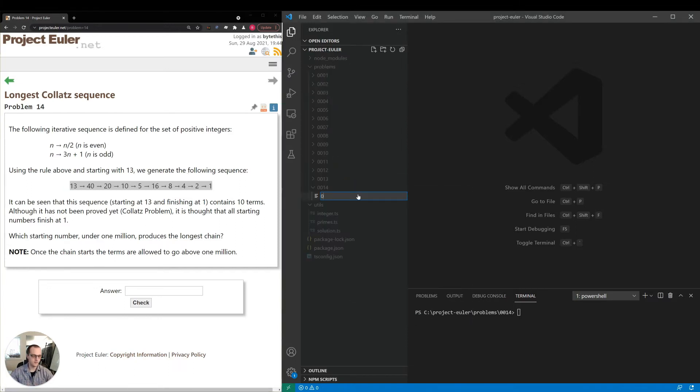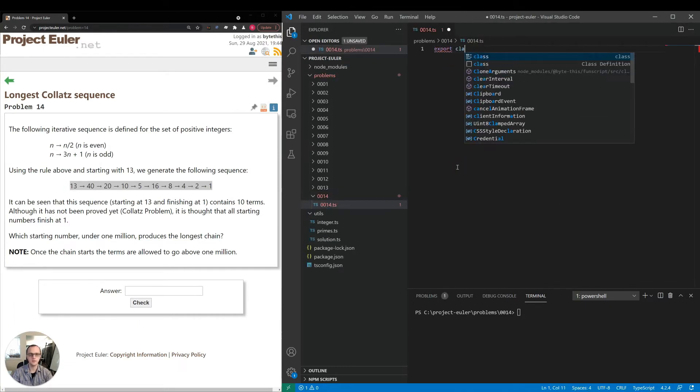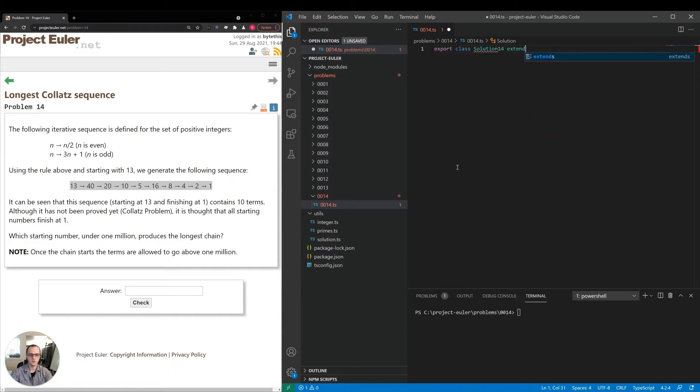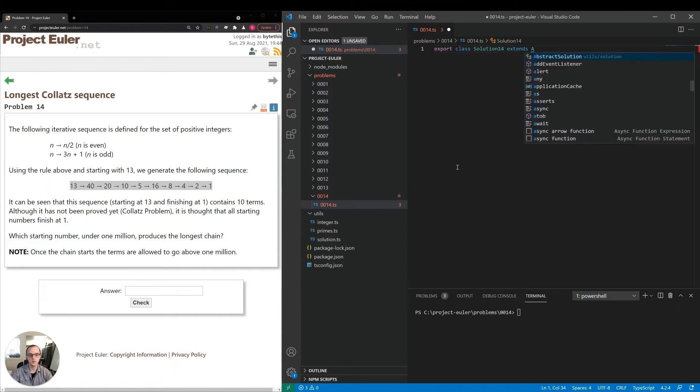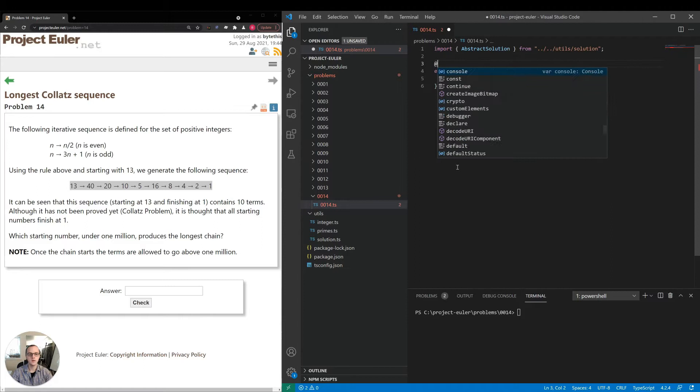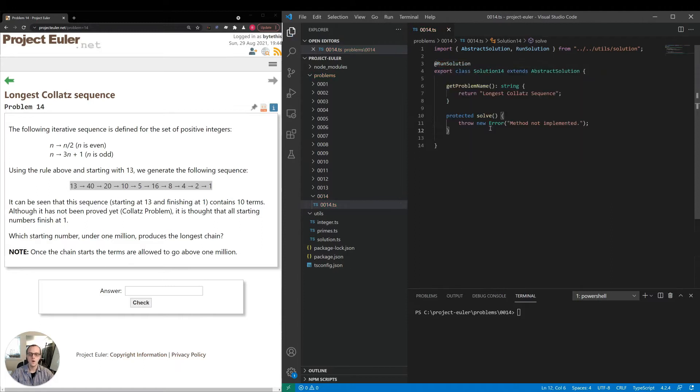I'm going to be coding this in TypeScript. If you're not familiar with that, it's built on top of JavaScript. It is very similar to most other programming languages in terms of syntax. You should have no problem following along. I'm going to be coding this in a class which is not required for the problem. I just want to leverage some resources which I've written.